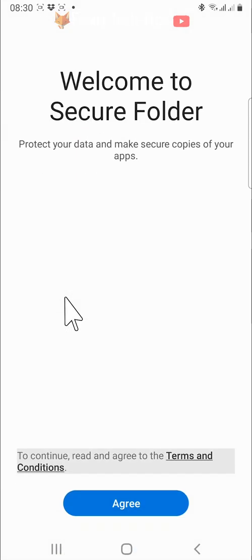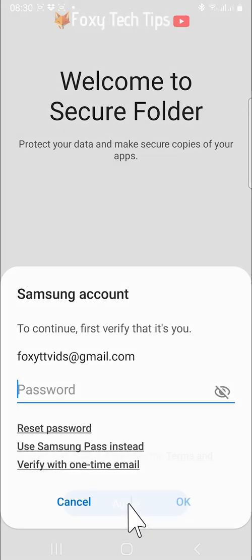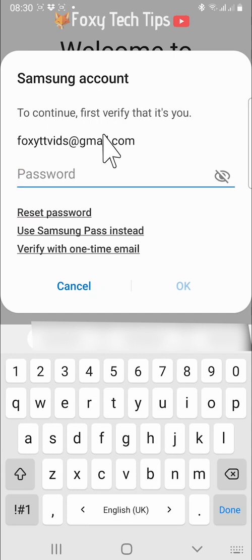Tap agree. Log in to your Samsung account. You can also create a new Samsung account or use a Google account here if you like.